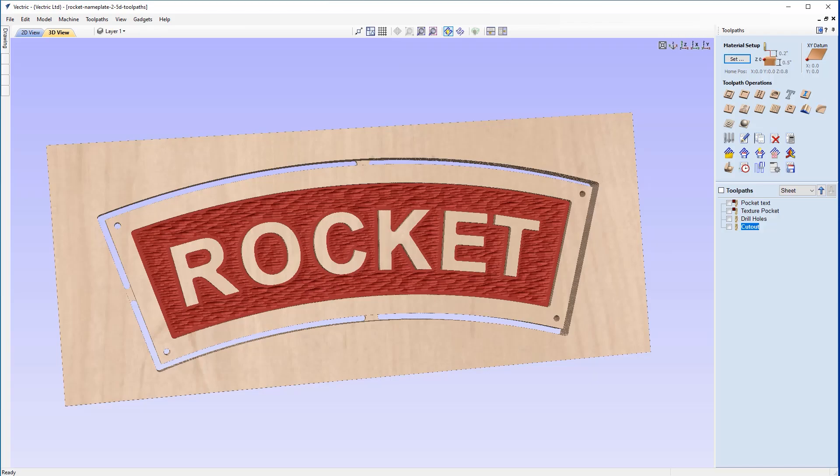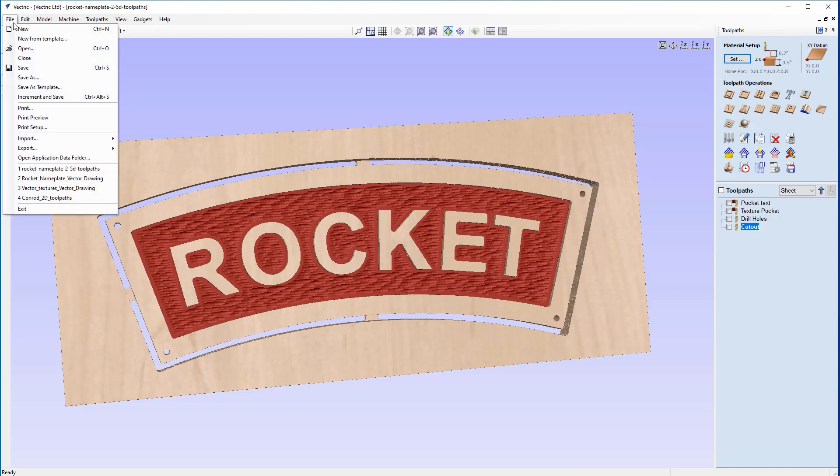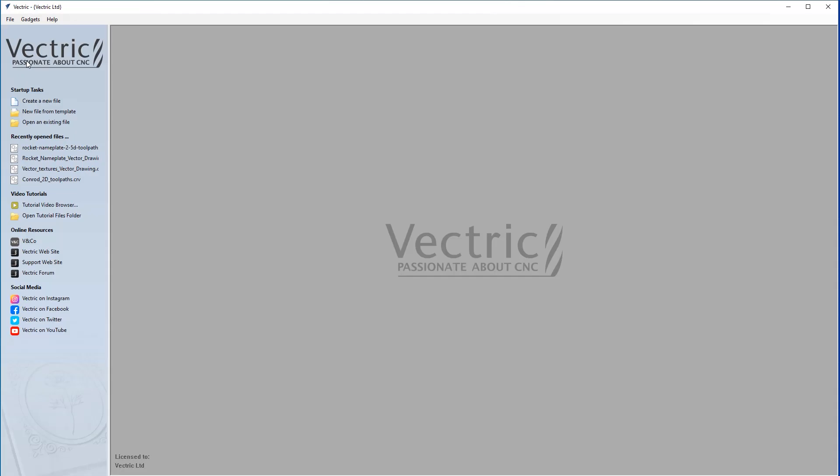In this tutorial, we're going to show you how to create the toolpaths for the rocket nameplate you see on the screen. The vectors used in this example were created in a previous vector drawing tutorial, which is available through the related video section. For now, I'm going to close out of this.